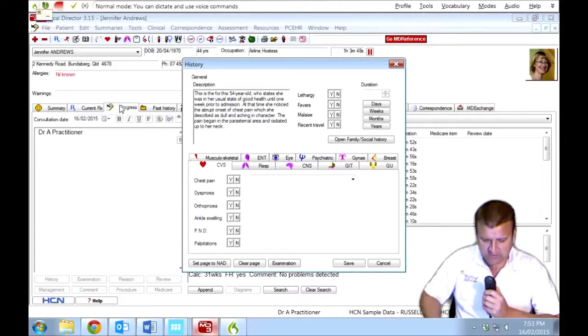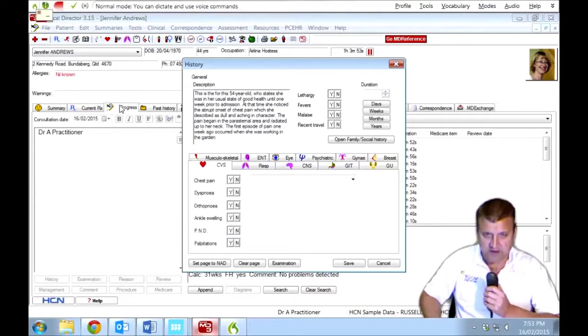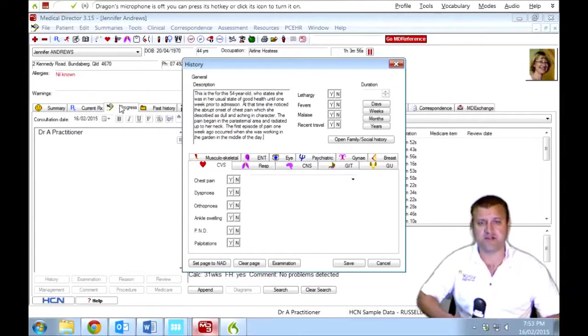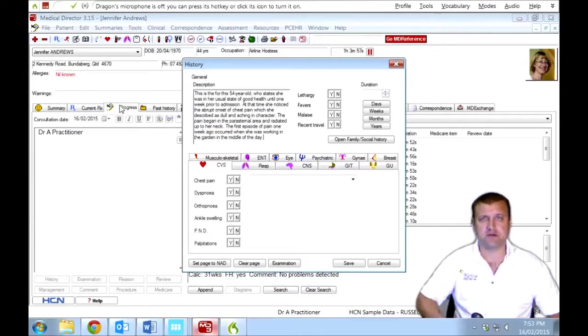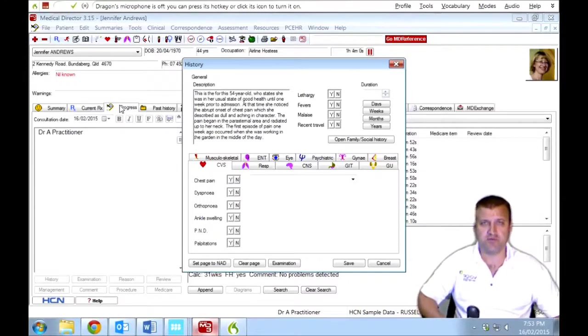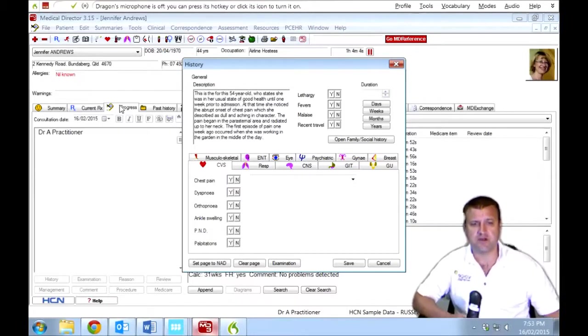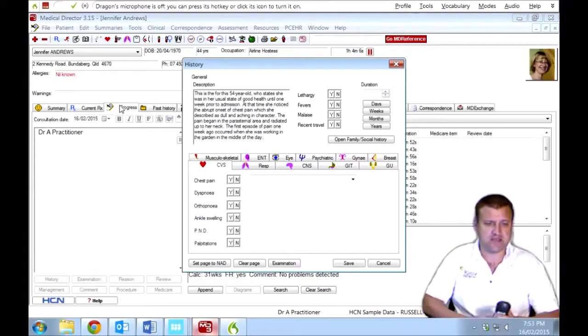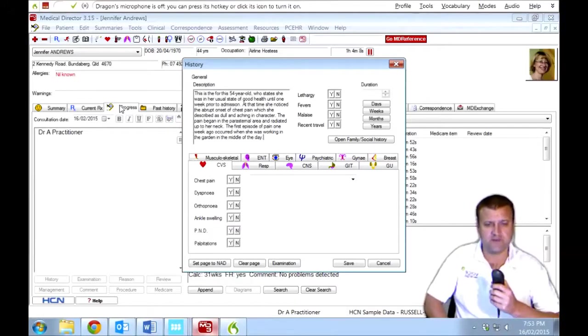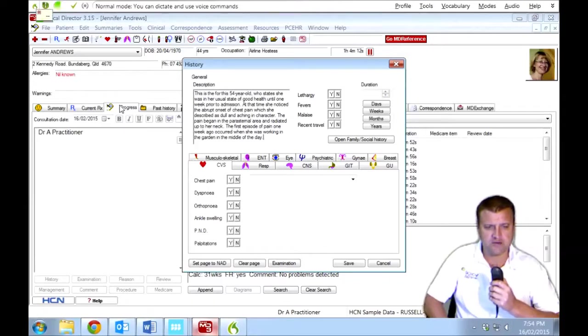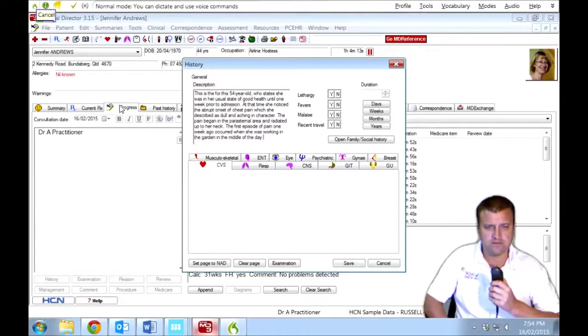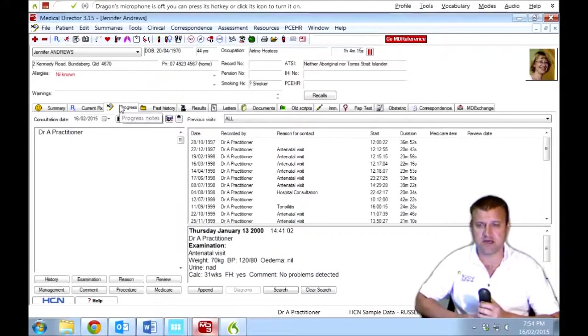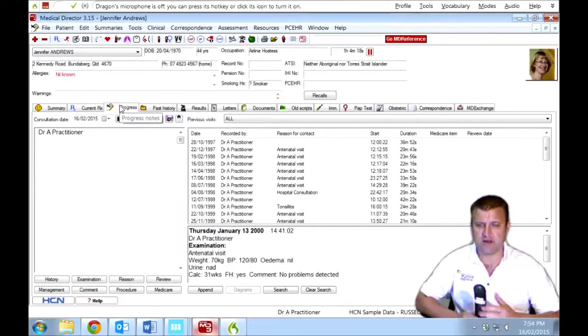Delete first admission. And there you go. It's just gone. So you can make really quick edits, much quicker than typing and dictate straight in. And I'll try another one. The first episode of pain one week ago occurred when she was working in the garden in the middle of the day, full stop. So there you go. Free dictation straight into Medical Director. That's got to be quicker than typing. And you can put more information in a shorter period of time. And that's much better for your patient records for obvious reasons.